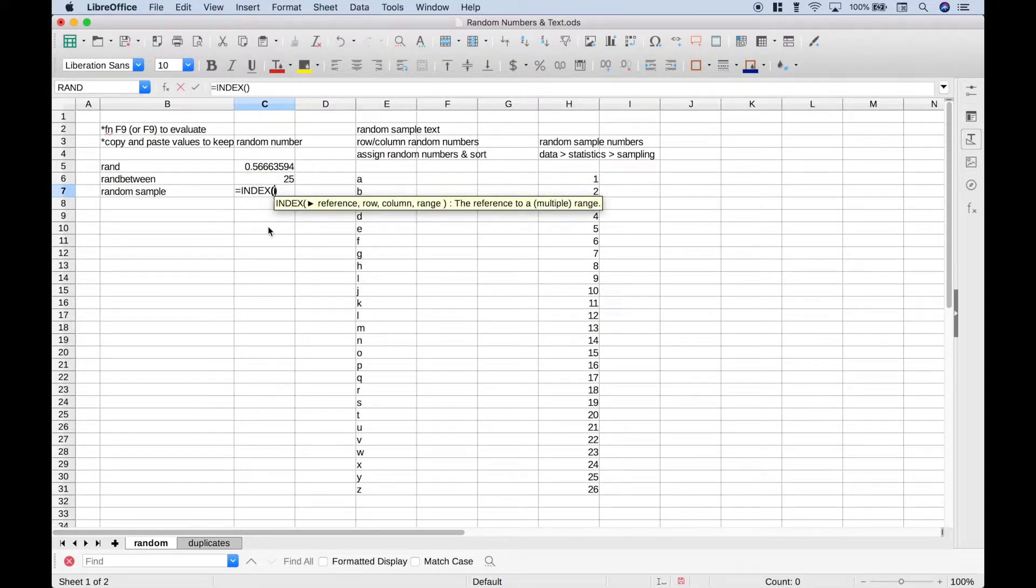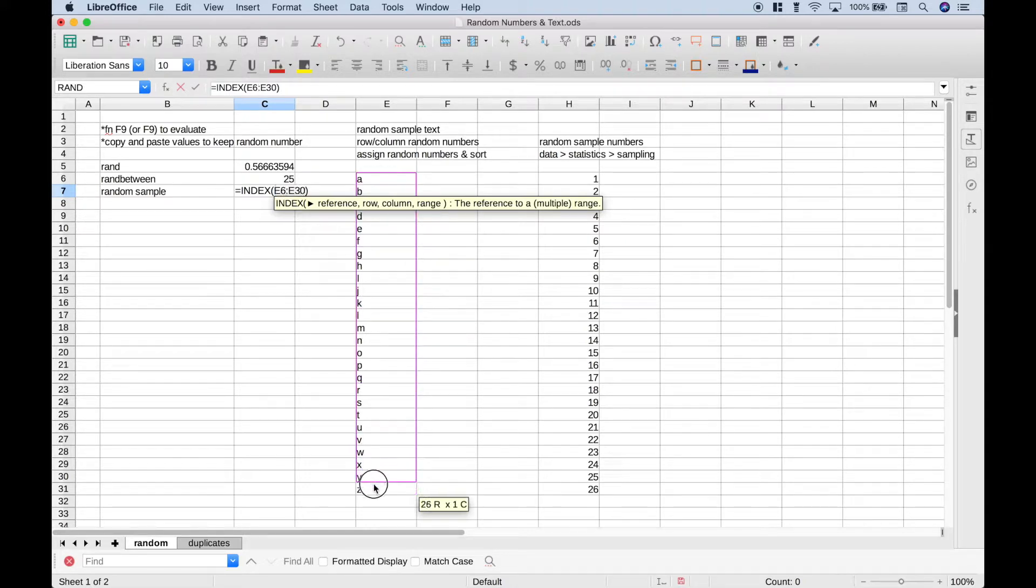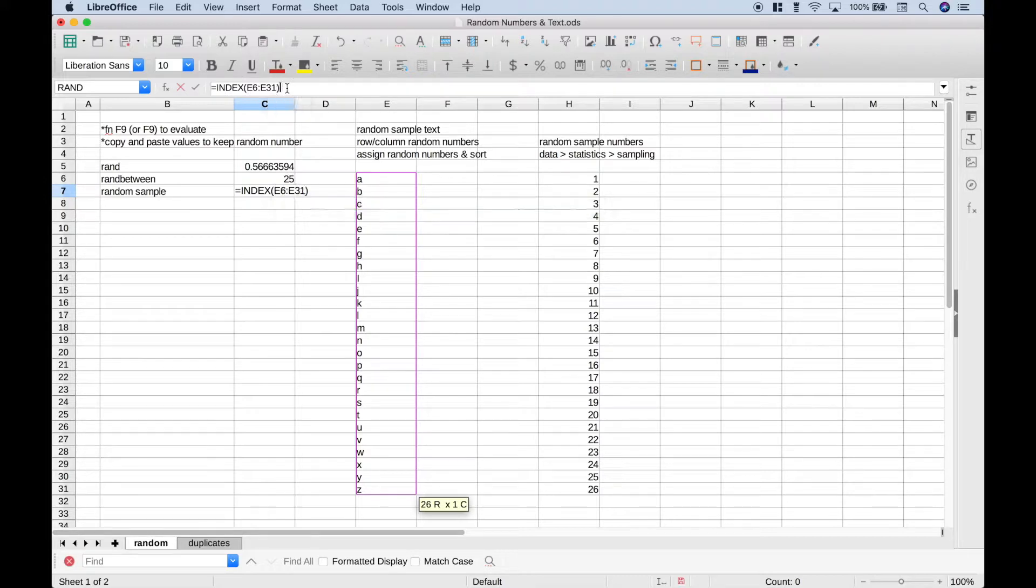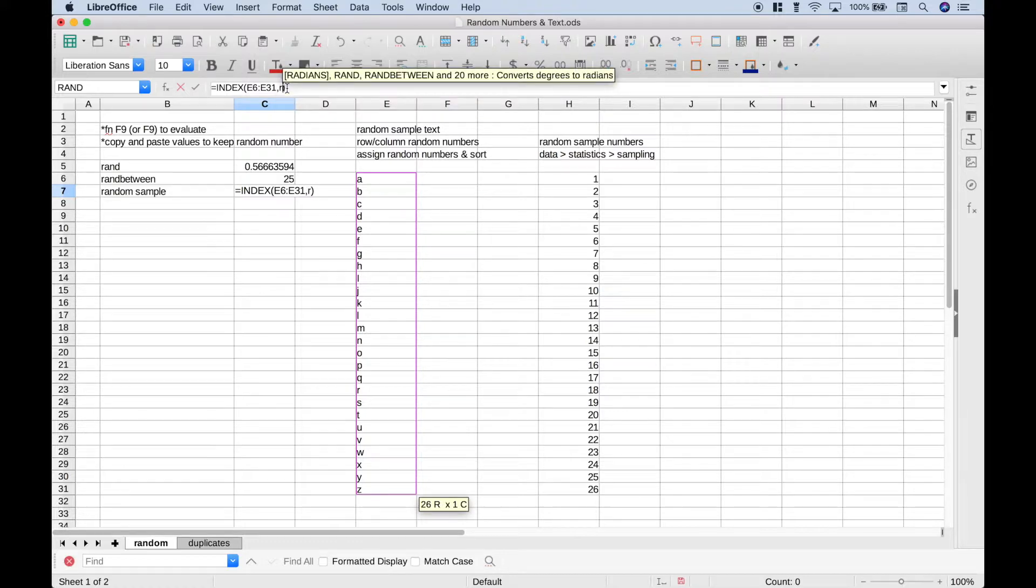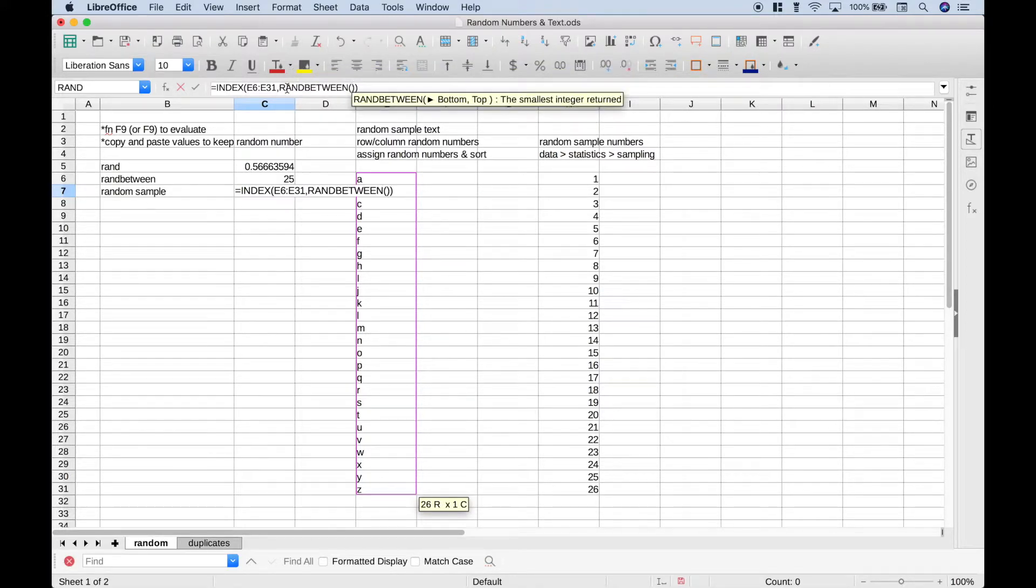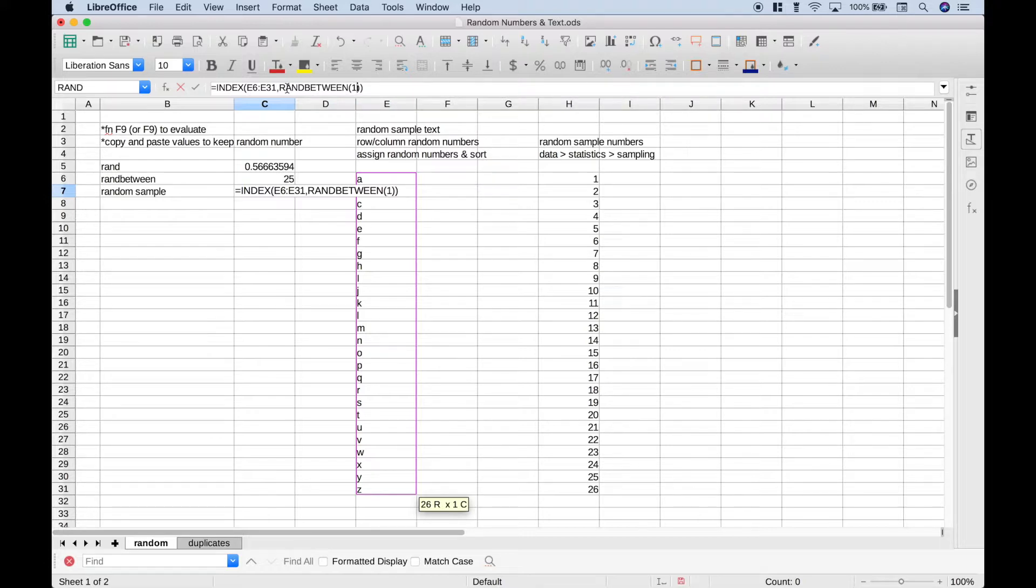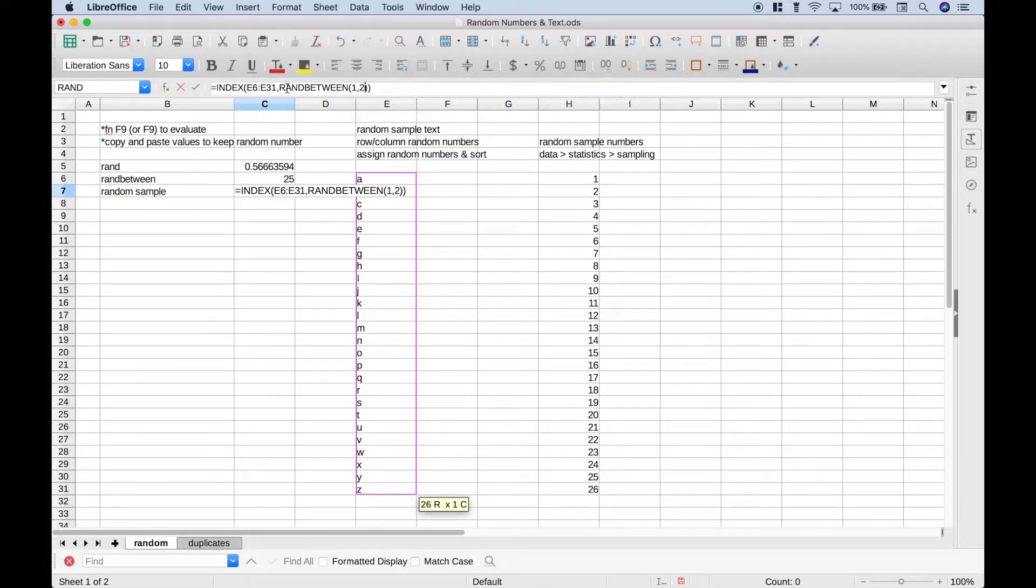For the first argument, we're going to put in the reference, which are all these letters. Now to make this a little bit easier to put in, let's go up here, let's put in a comma, and for the second argument, we're going to use the randBetween function. Now we know that this data set with the letters is the alphabet, so for the bottom, let's put in 1, and the top, let's put in 26.